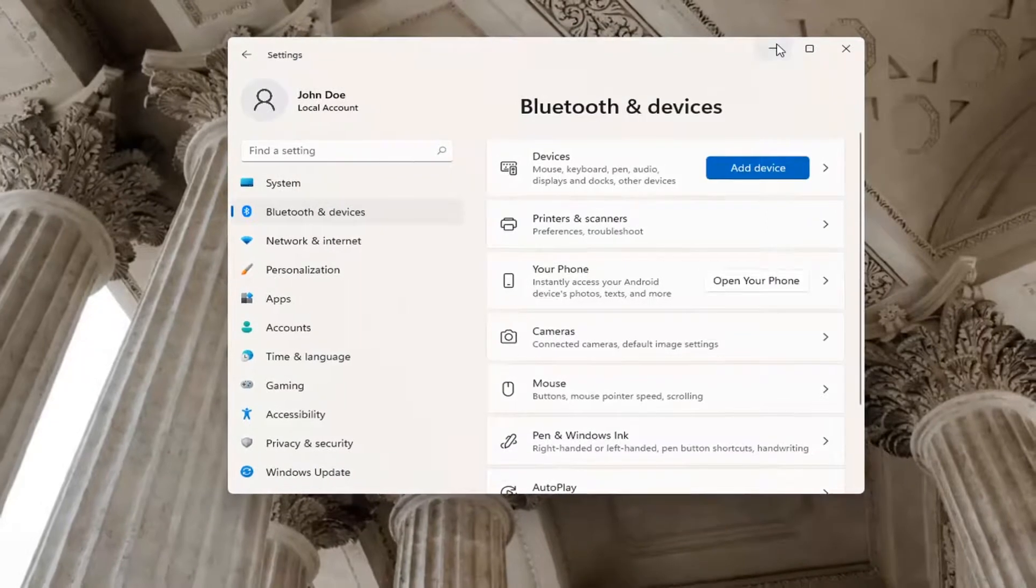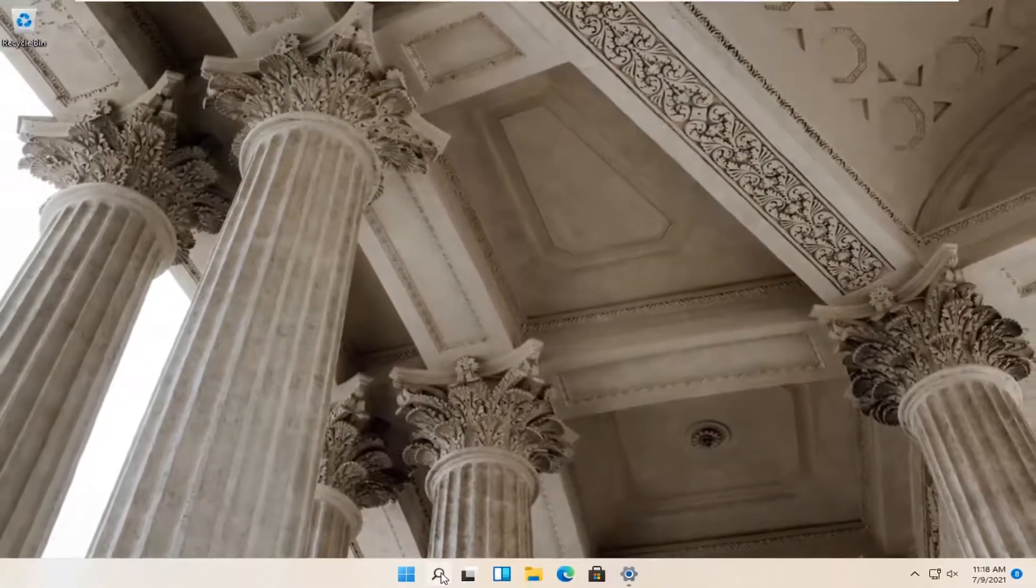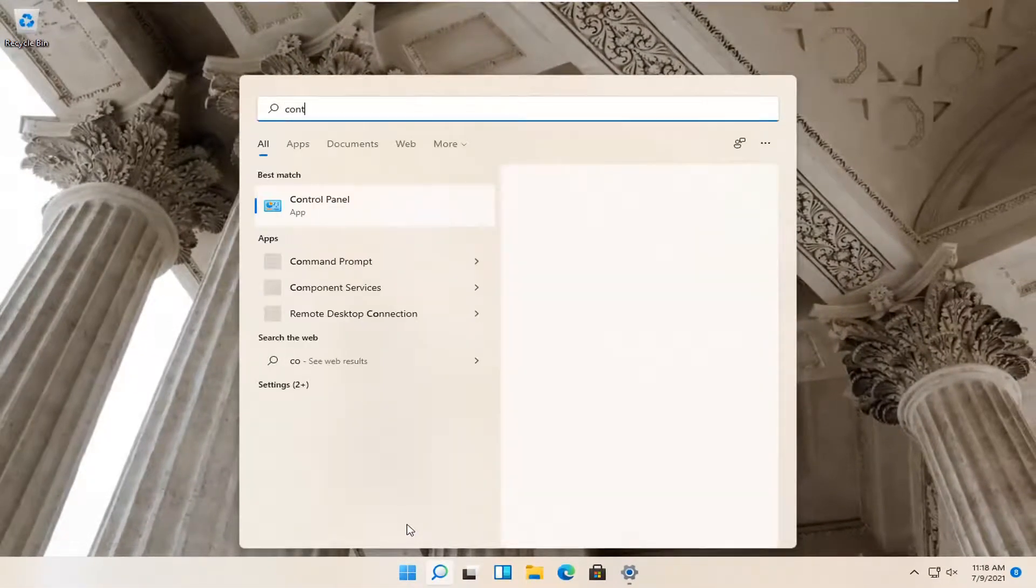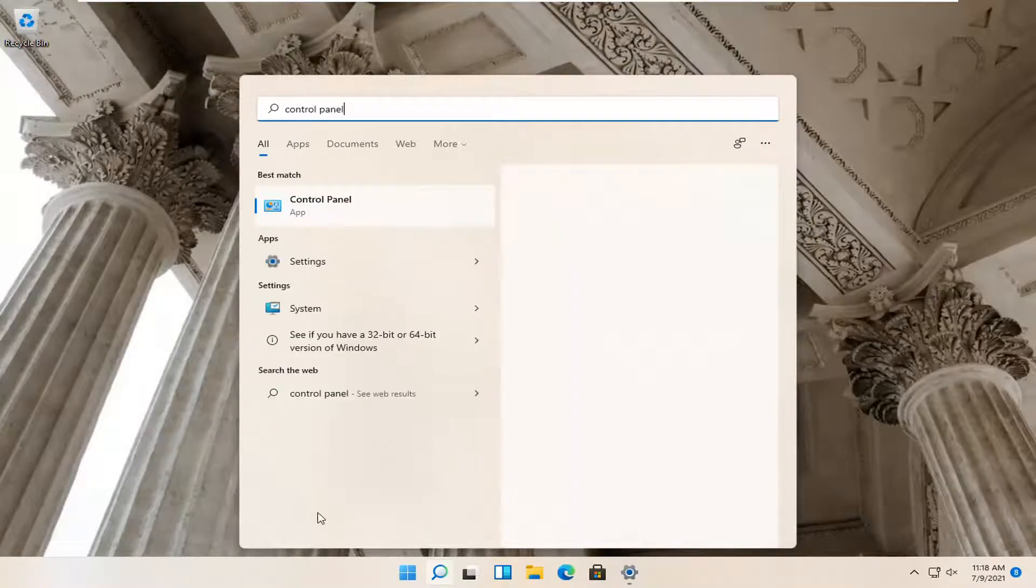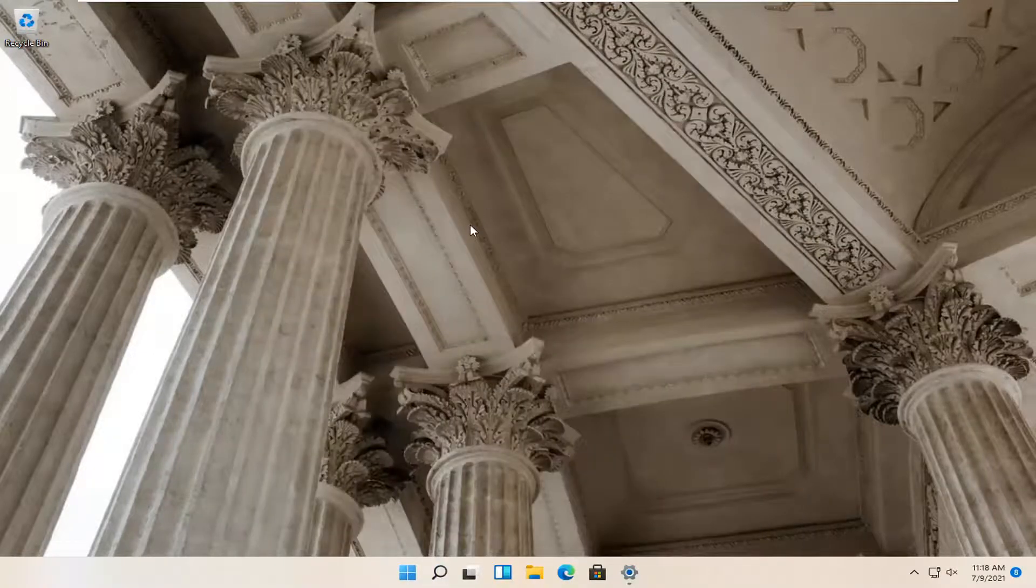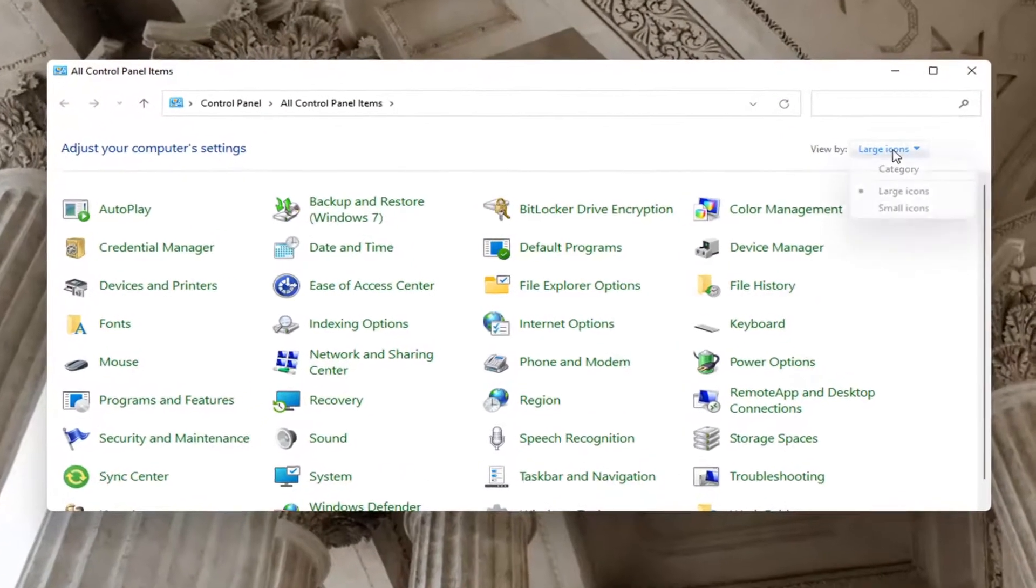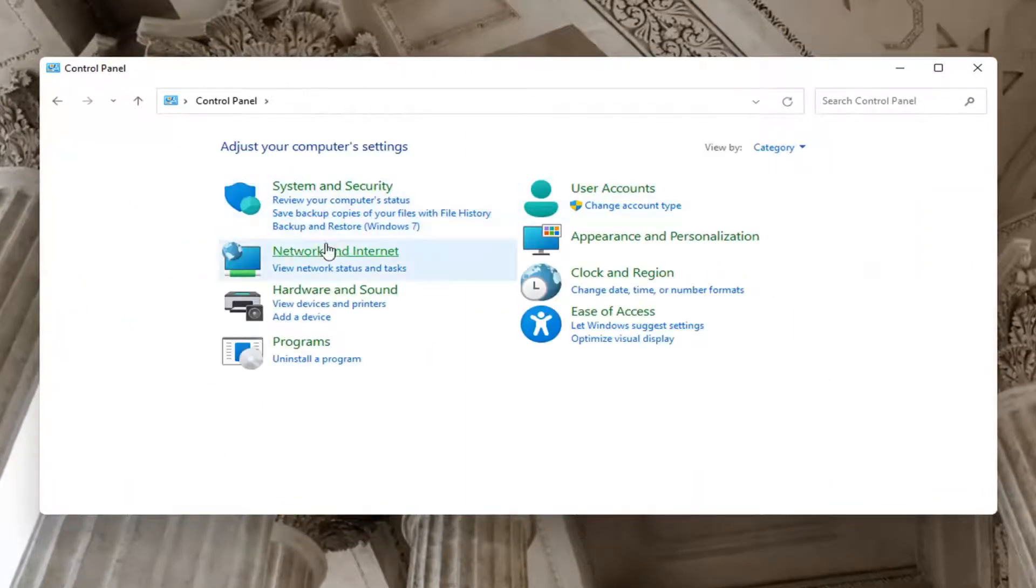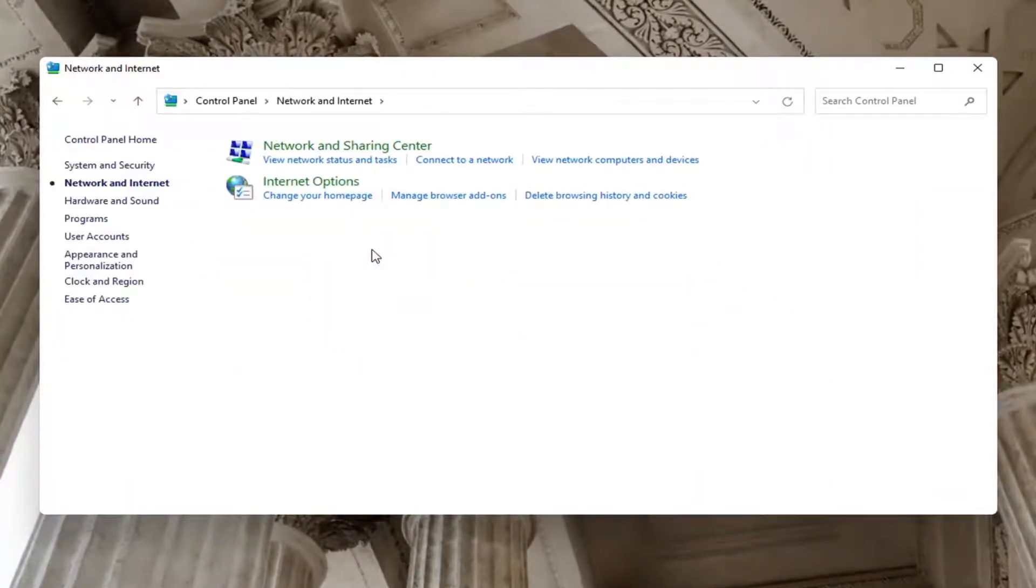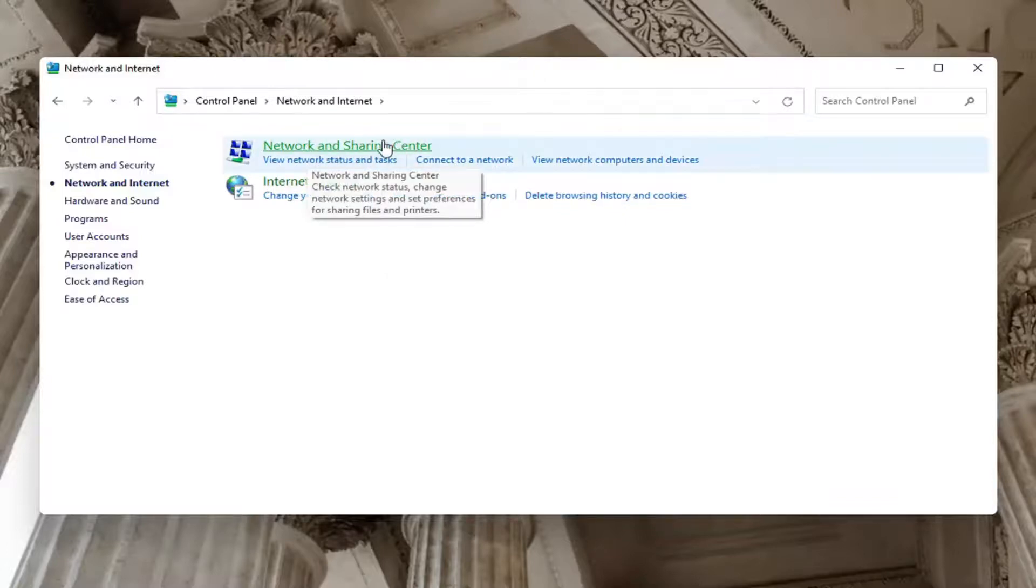Close out of here. Now you want to open up the search menu again and type in control panel. Best match will come back with control panel. Go ahead and open that up. You want to set your view by to category view, and then select network and internet. Underneath network and sharing center, select network and sharing center.